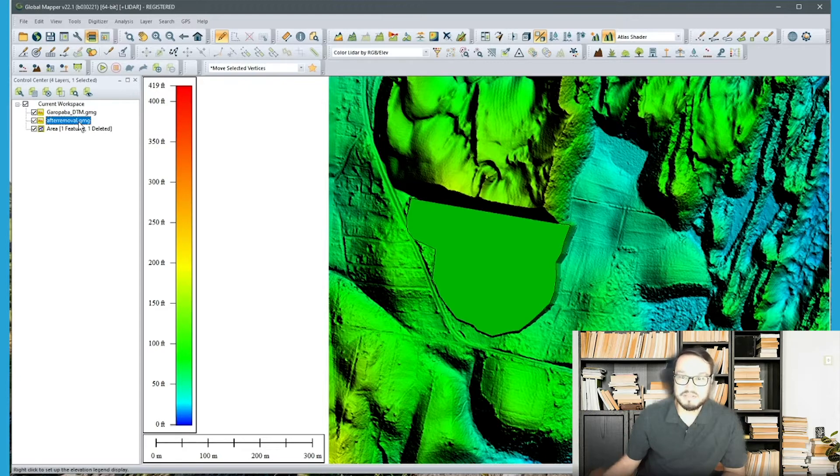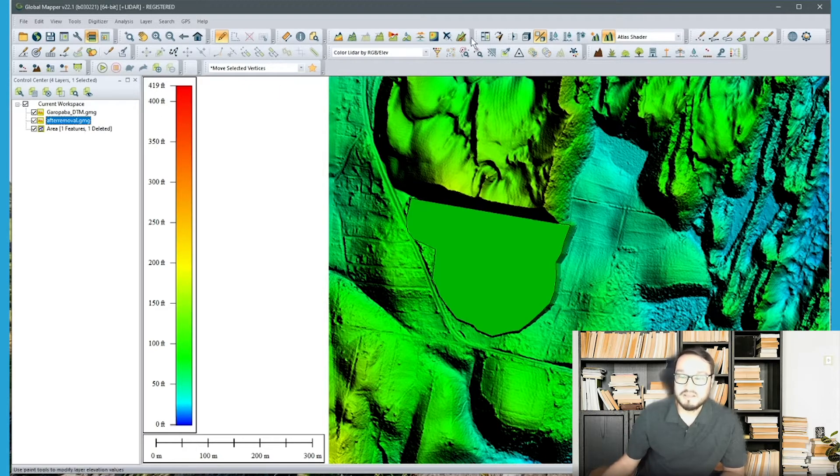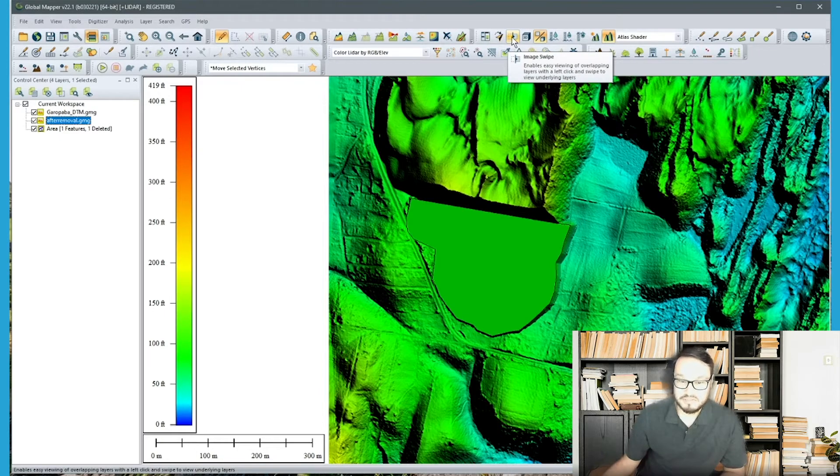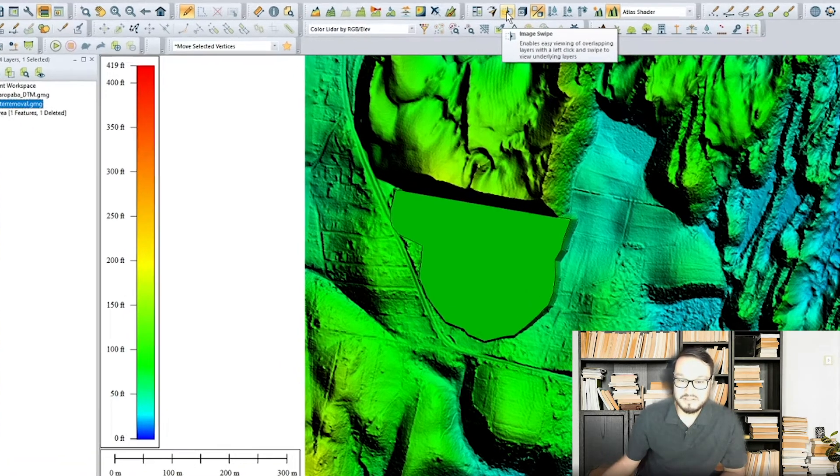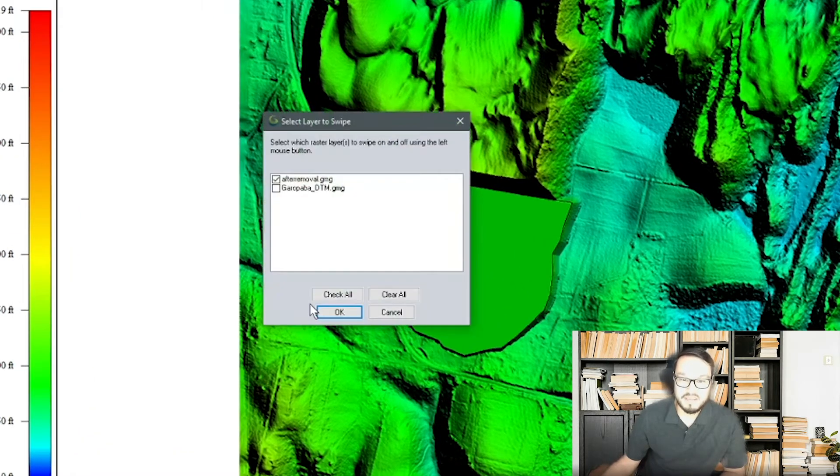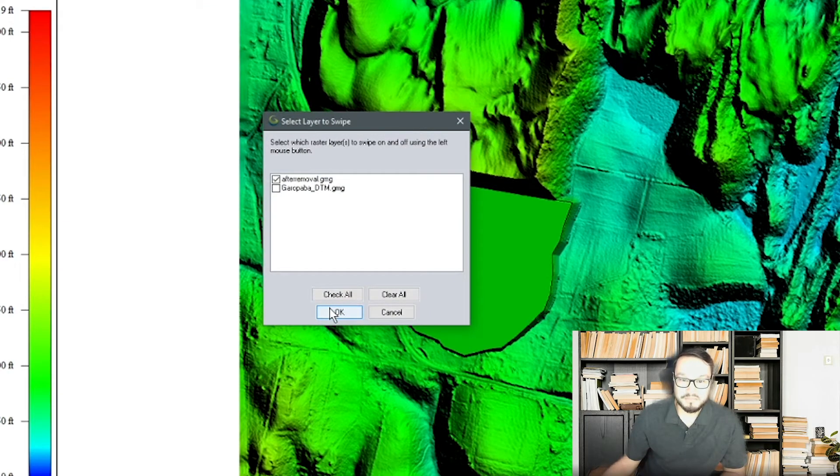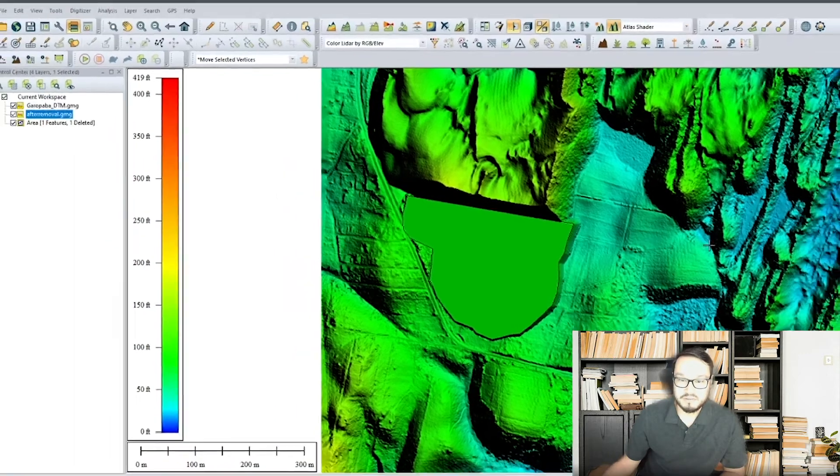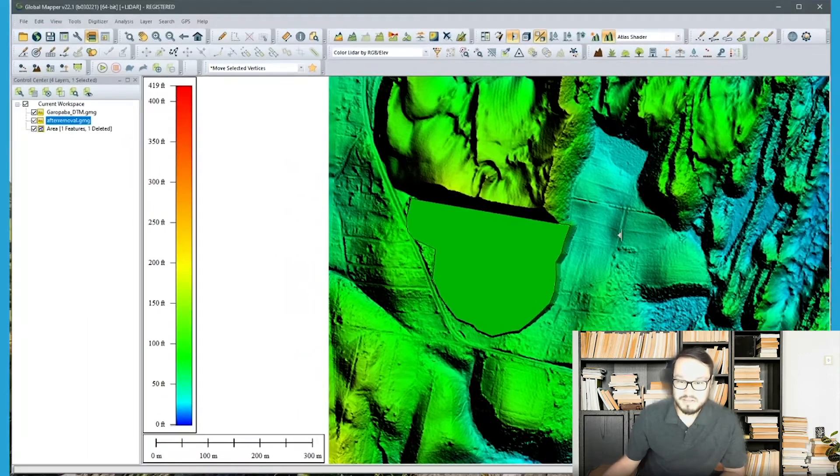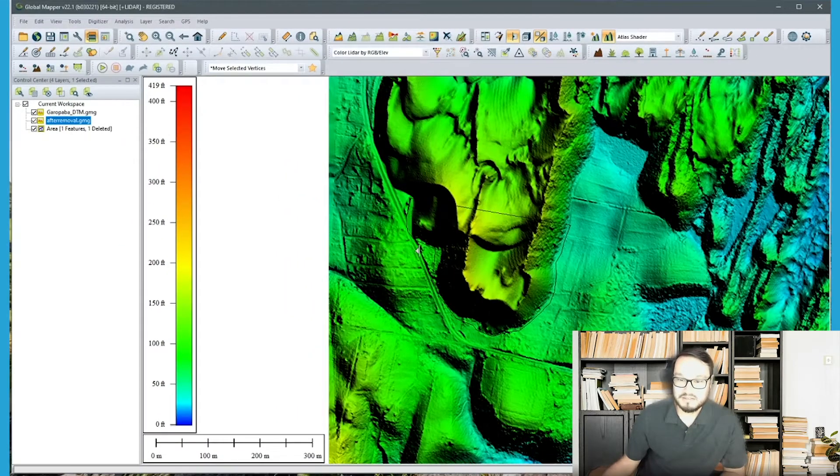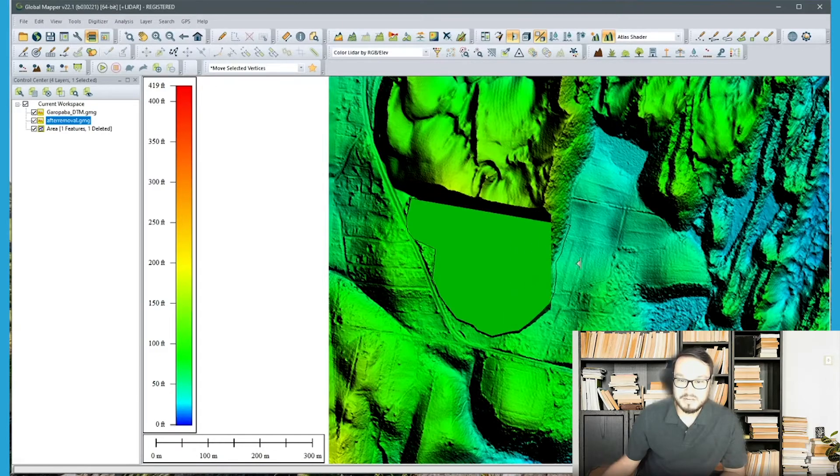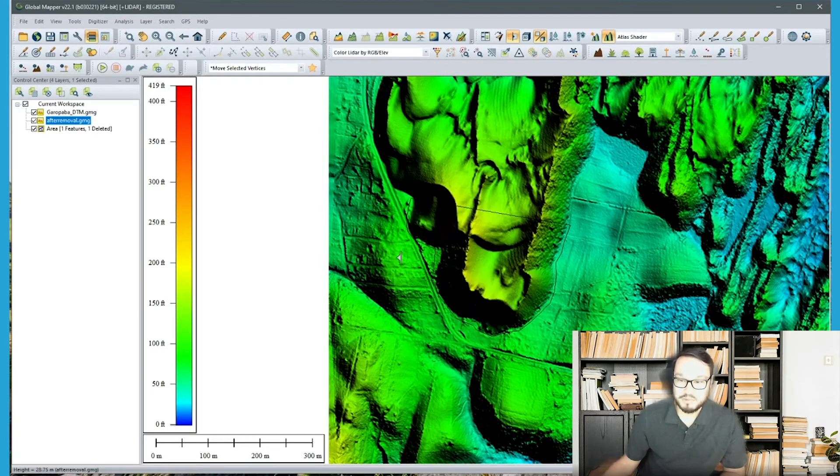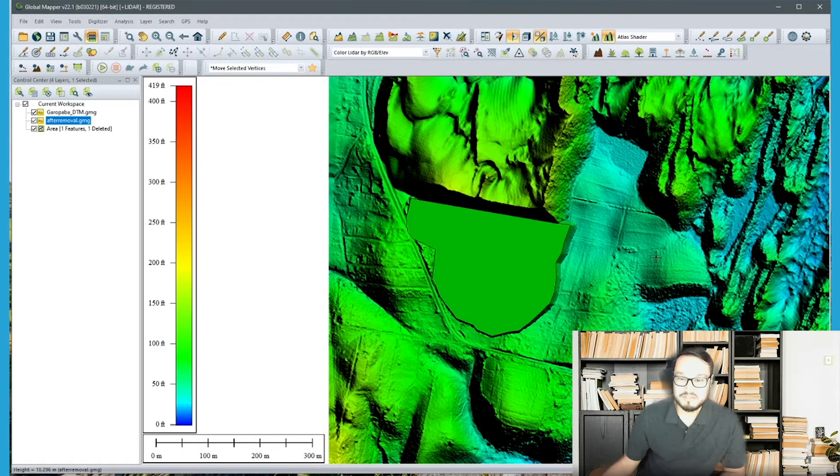So I can use the image swipe tool to actually show the underlying surface which is the original surface. Click OK and then make sure I have the original or the after removal layer checked. So if I swipe away you can see the original layer that was there before. So a lot of earthwork that was removed from this surface.